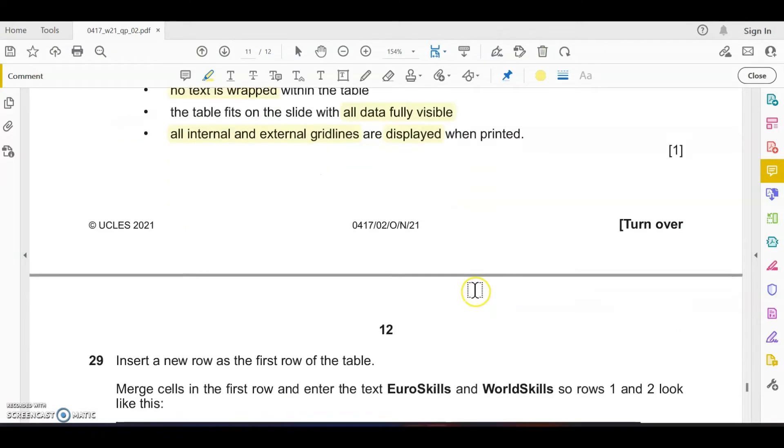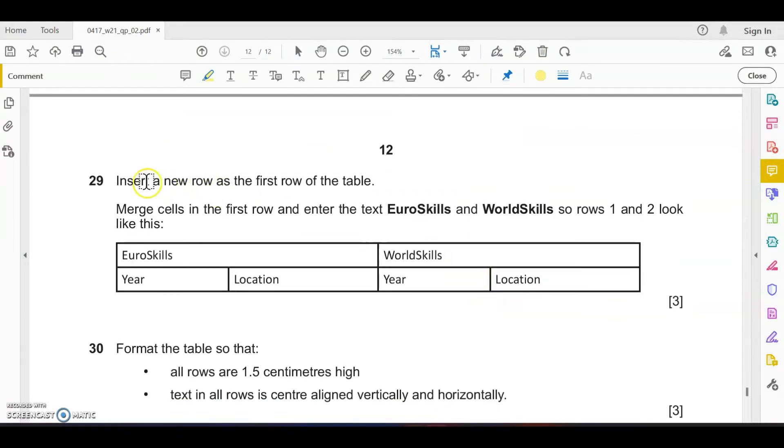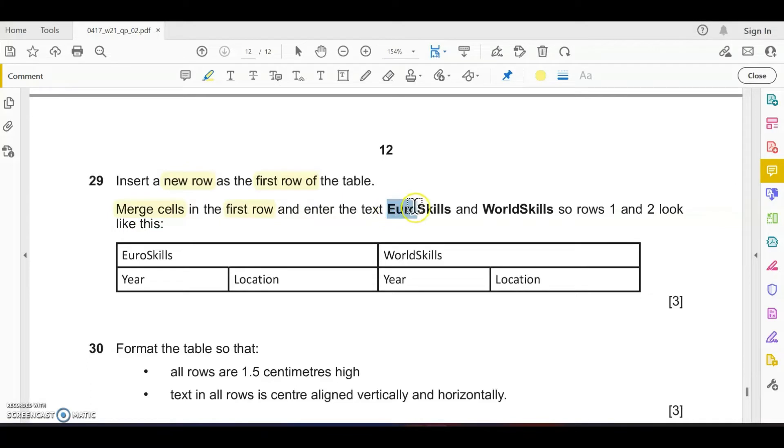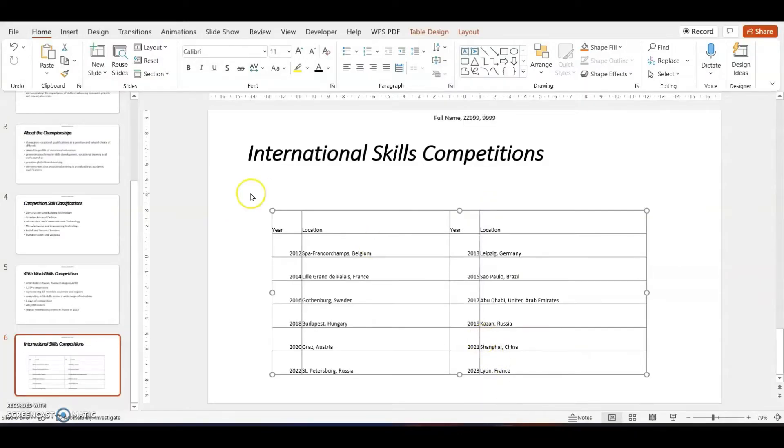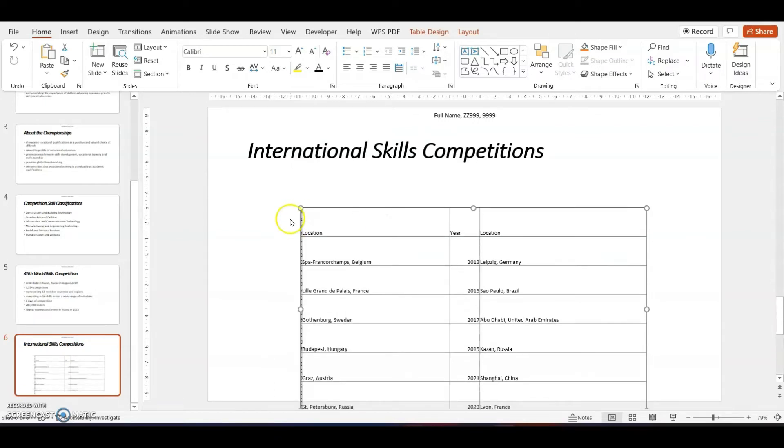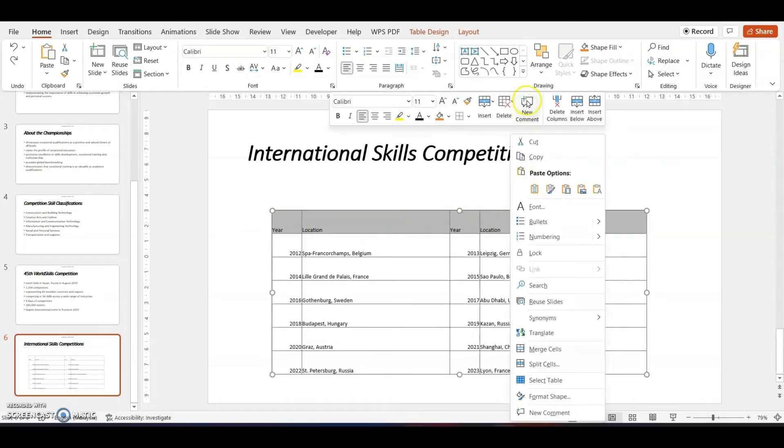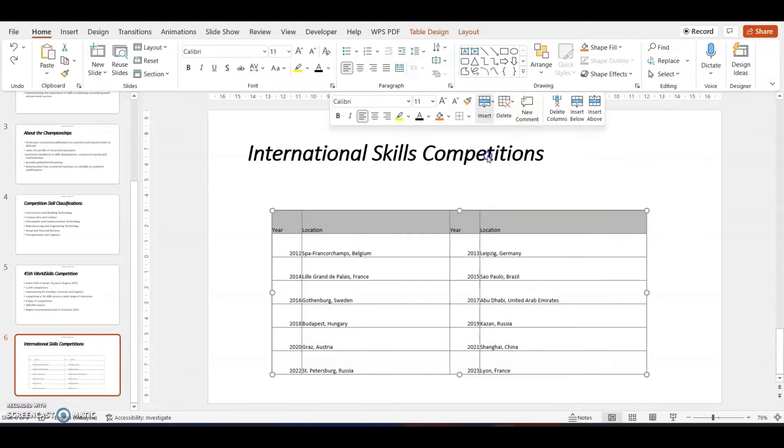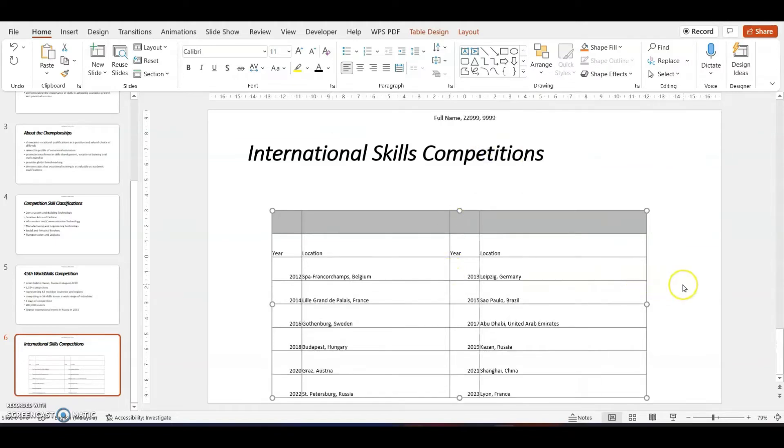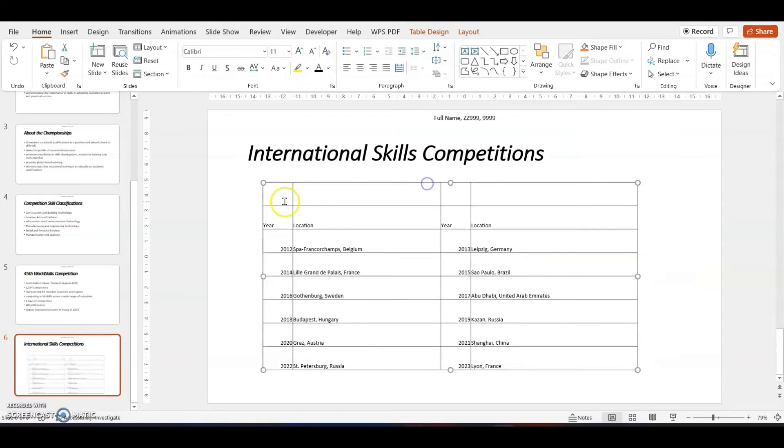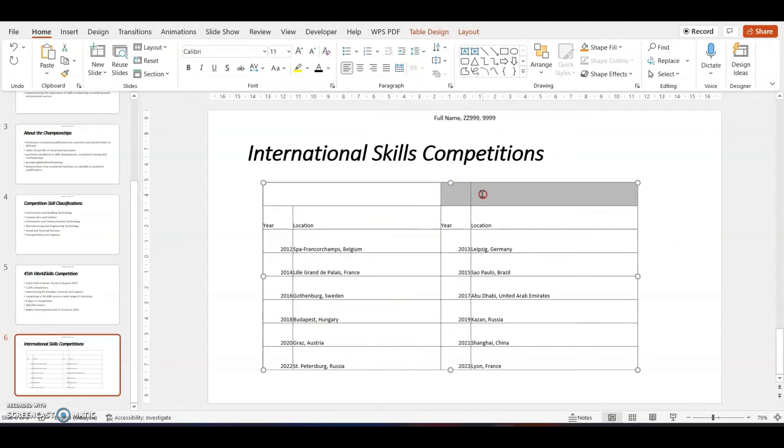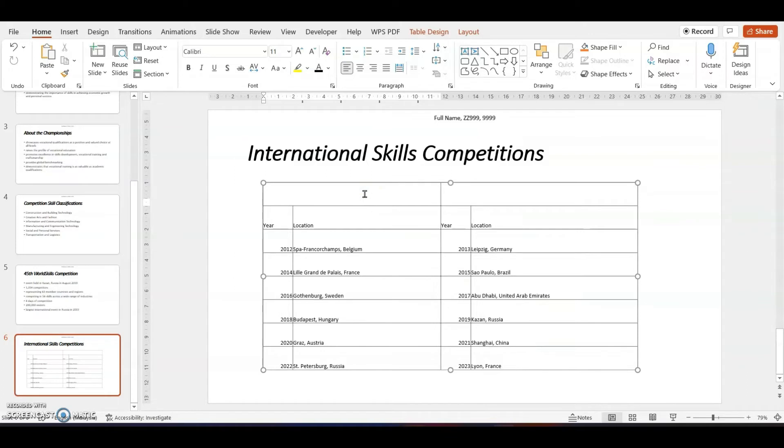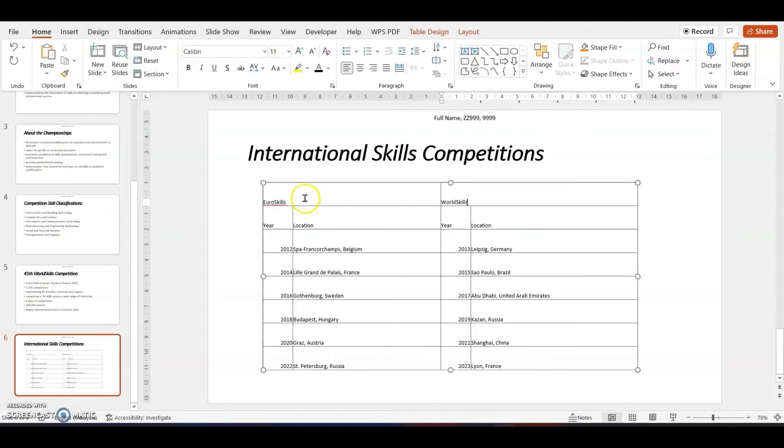Insert a new row above the first row. Merge the cells so that the first row contains Euro Skills and World Skills, so that row two has year, location, year, location, and the two titles. Select the first row, right click, insert above. Now at the first row, merge the first two cells. Type in Euro Skills and World Skills. Both are left aligned.